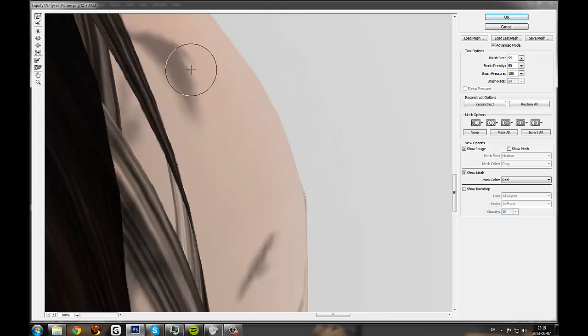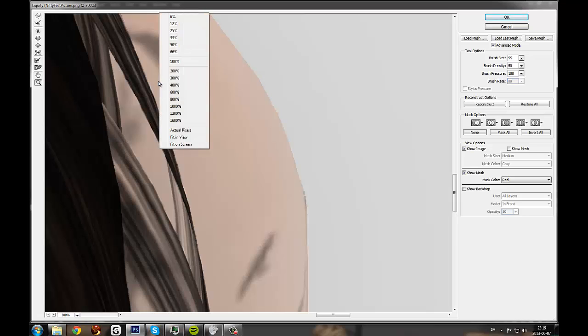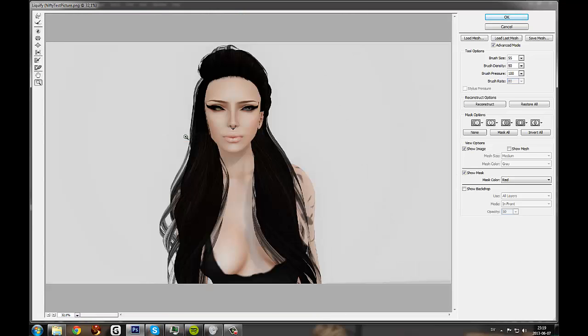That should be good enough. So let's zoom out and check. That's alright.